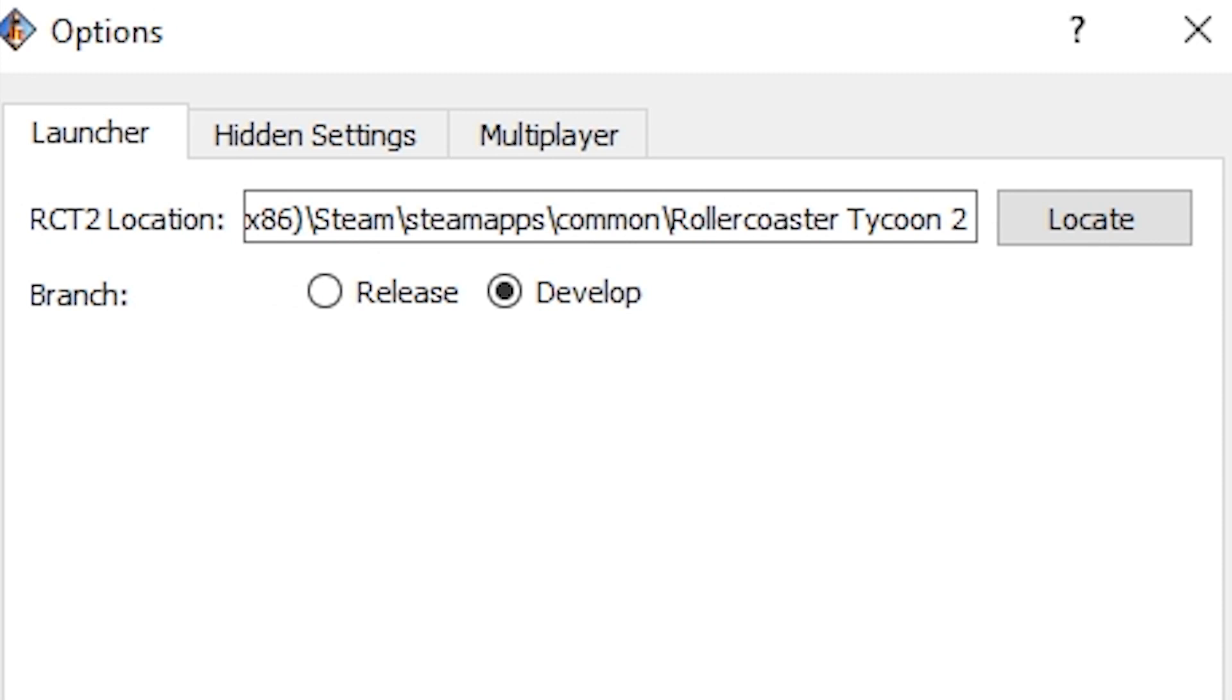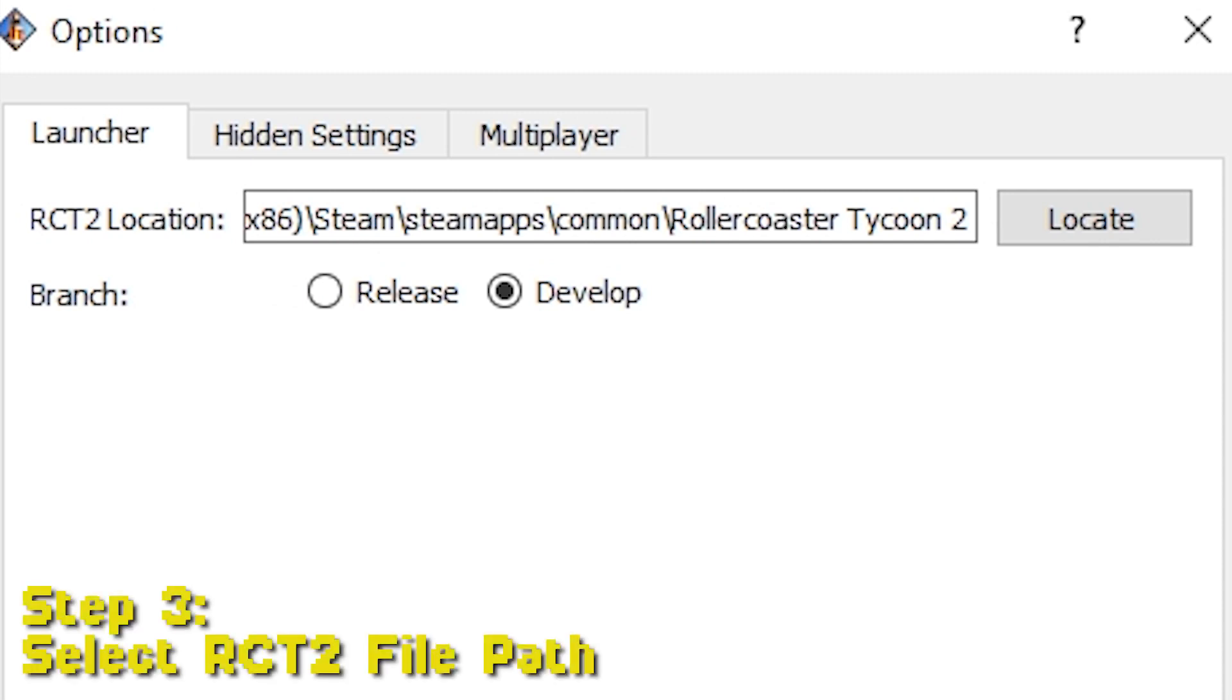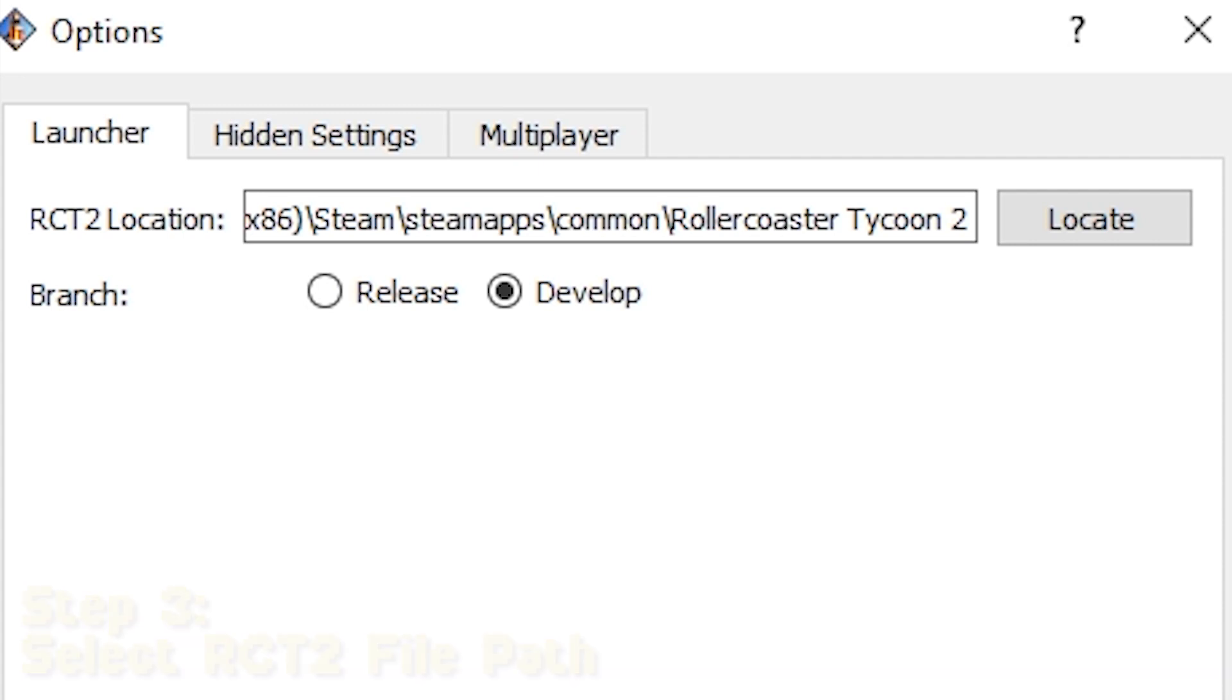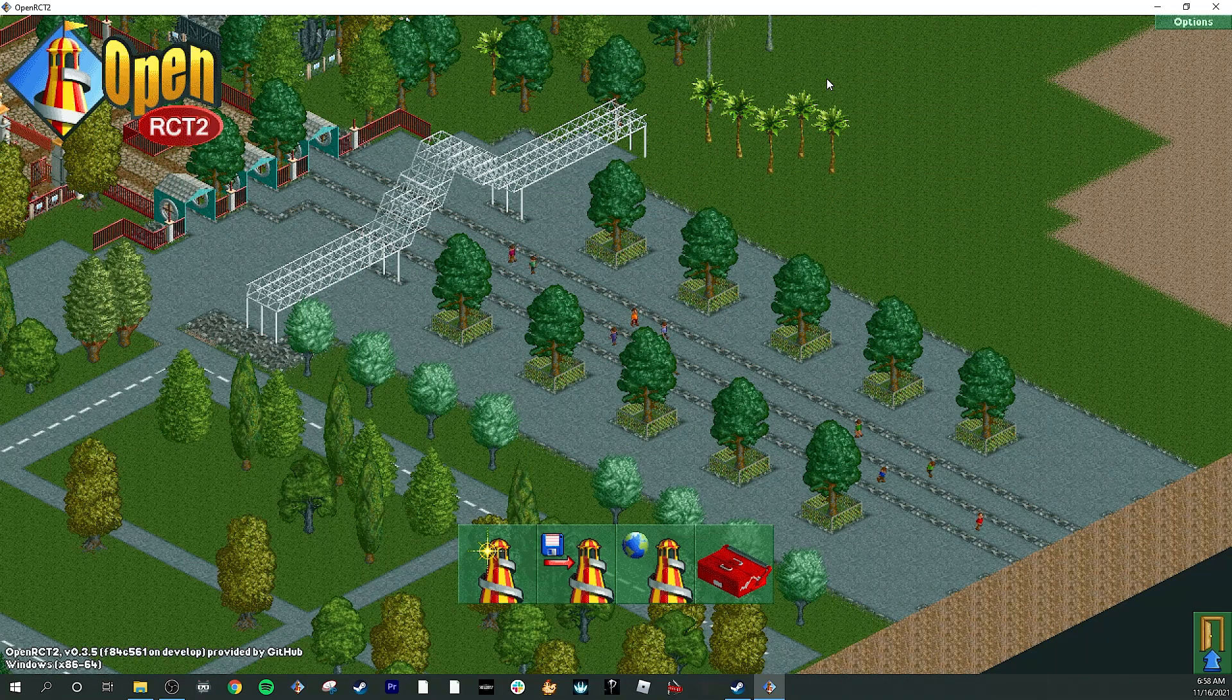So you're going to need that file path from earlier. You can either paste it in here, or you can click Locate and you can go find it. And once it's loaded in there, you're all set. Click OK, and you are done.